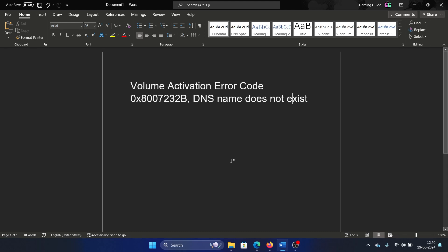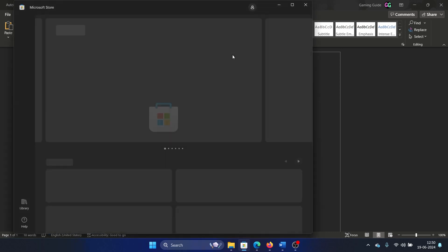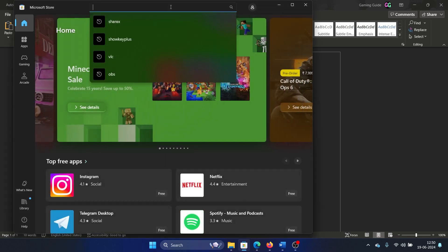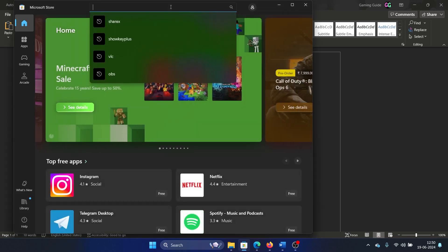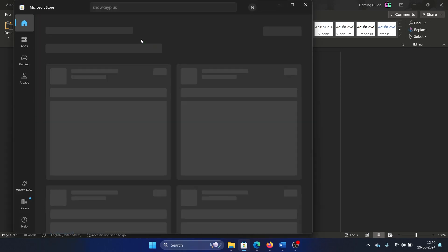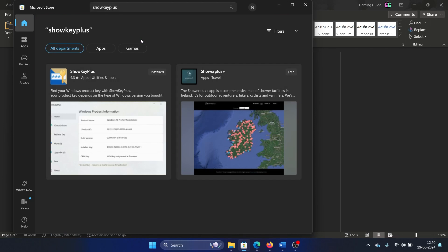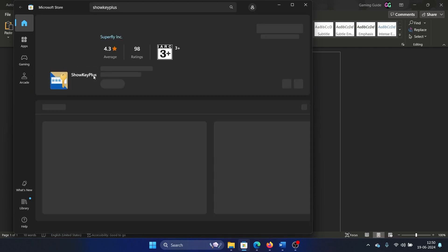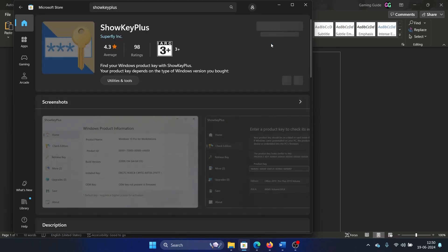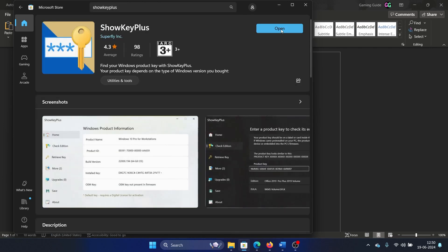Then there is another case, and this case is that you have to check the kind of key you use. So open the Microsoft Store. Search for ShowKeyPlus. I'll repeat it: ShowKeyPlus. It's an app. You have to install it.